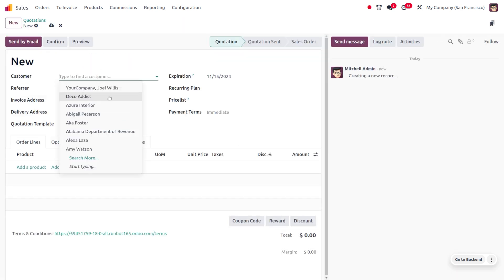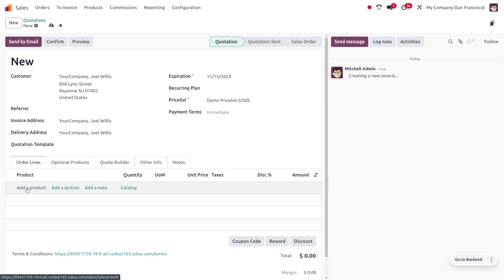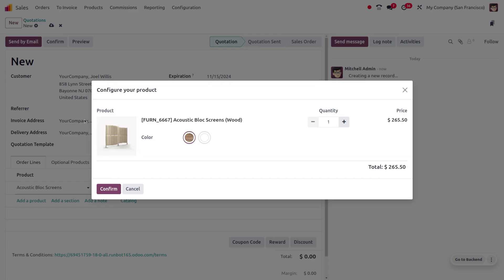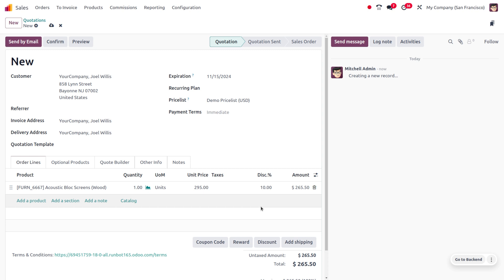I'm going to create a new quotation to apply this price list. Click the new button and fill out the customer details — my customer is John Wills as usual. I'll choose the price list as 'Demo Price List', then select the product 'Acoustic Block Screen'. The price list has been applied to this product. After clicking confirm, you can see the unit price is 295, which is the sales price, but upon applying the 10% discount the amount turns into 265.